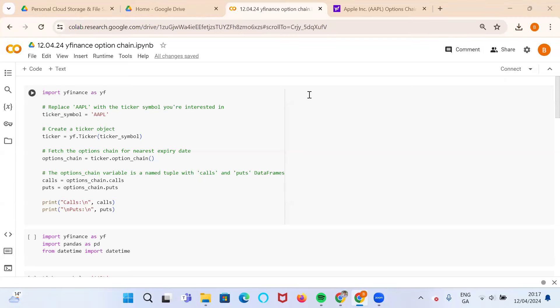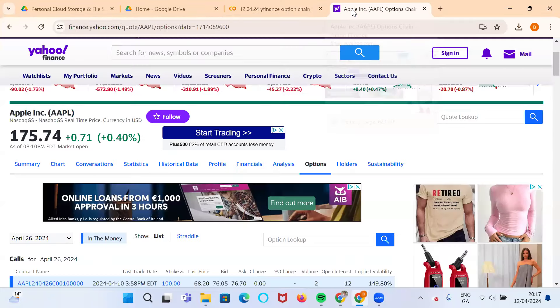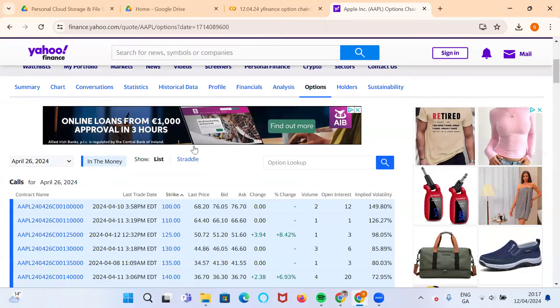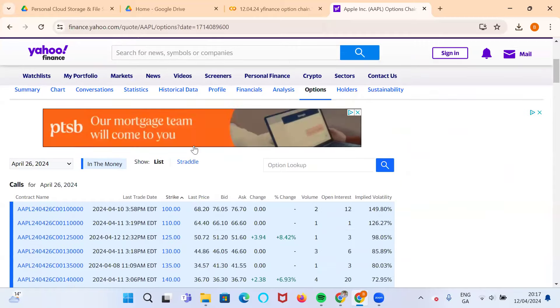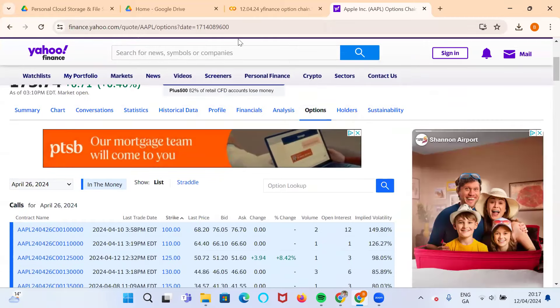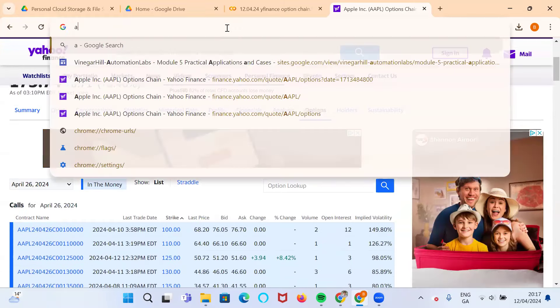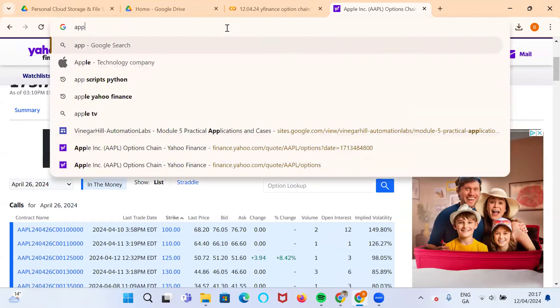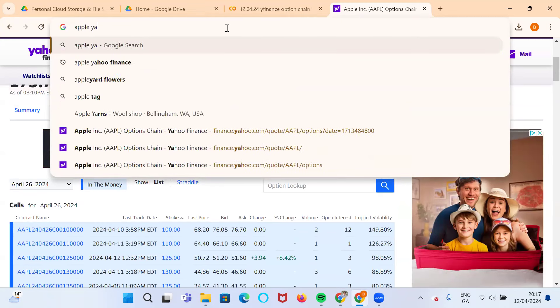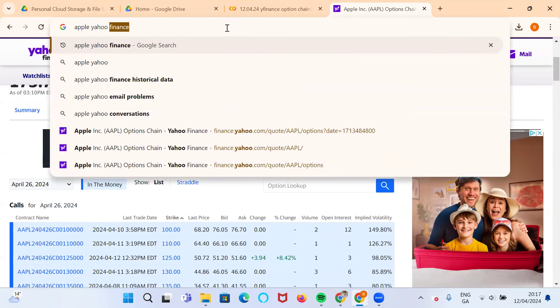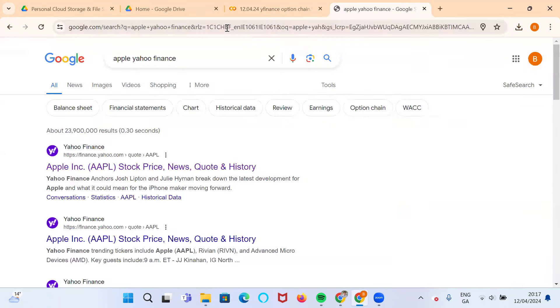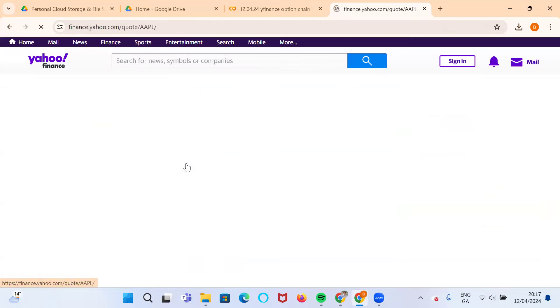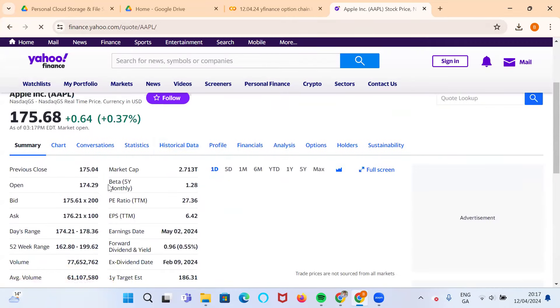Okay so in this video I'm going to take a look at Apple option data. To access Apple, we just go into Apple Yahoo Finance and that will bring up the stock itself and some of the foundational or fundamental data.